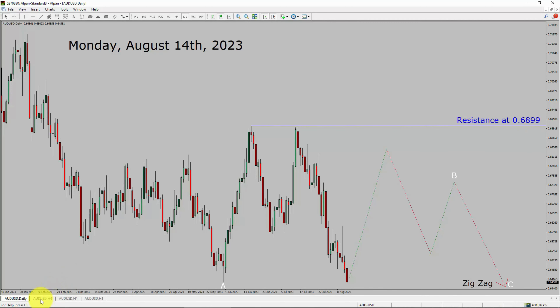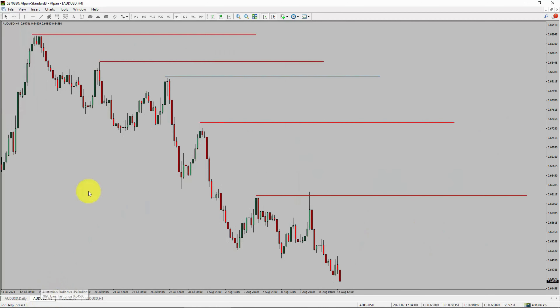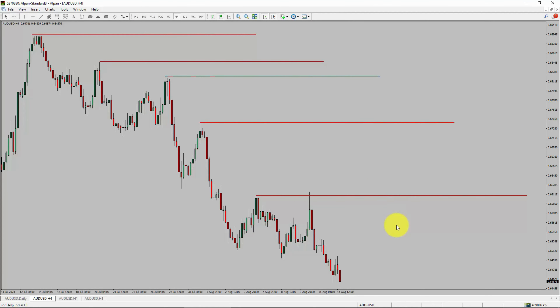Next, let us take a look at the 4-hour timeframe. Price action is printing lower swing highs and lower swing lows. To me, the AUD-USD pair trend looks down in the 4-hour timeframe.